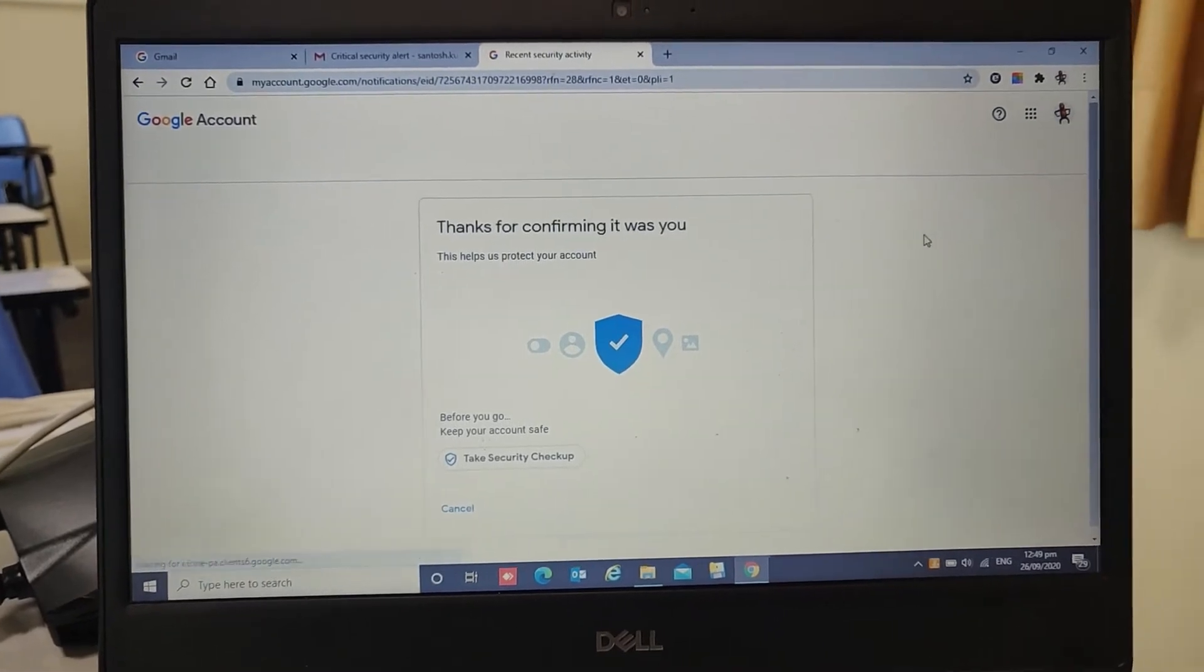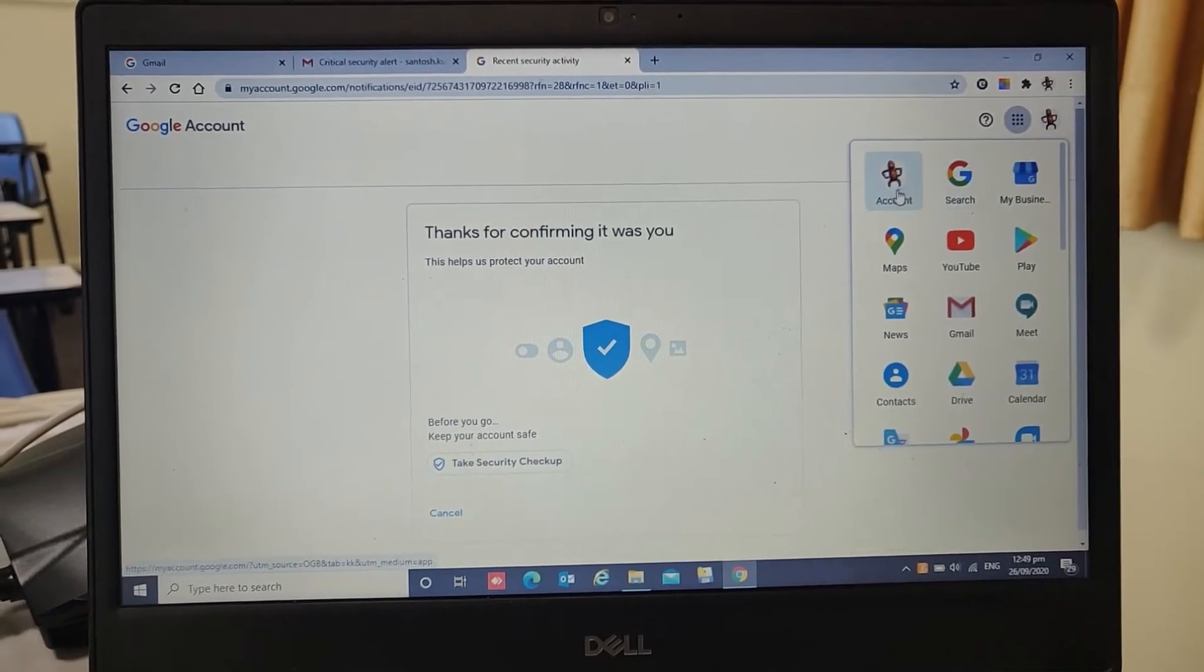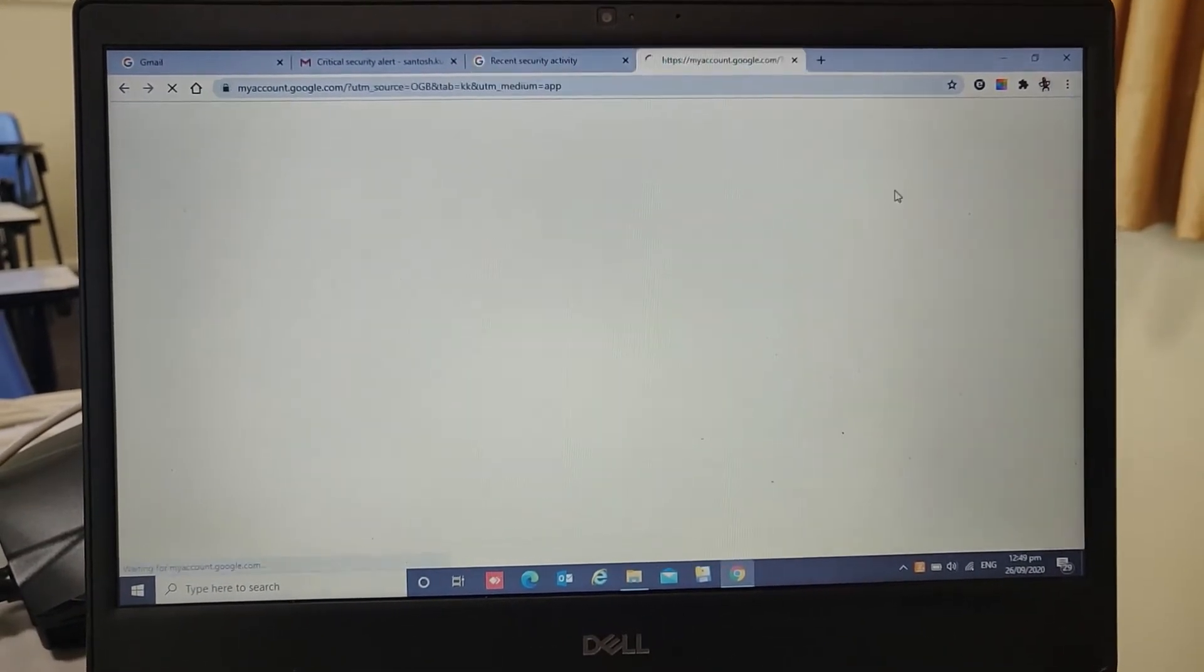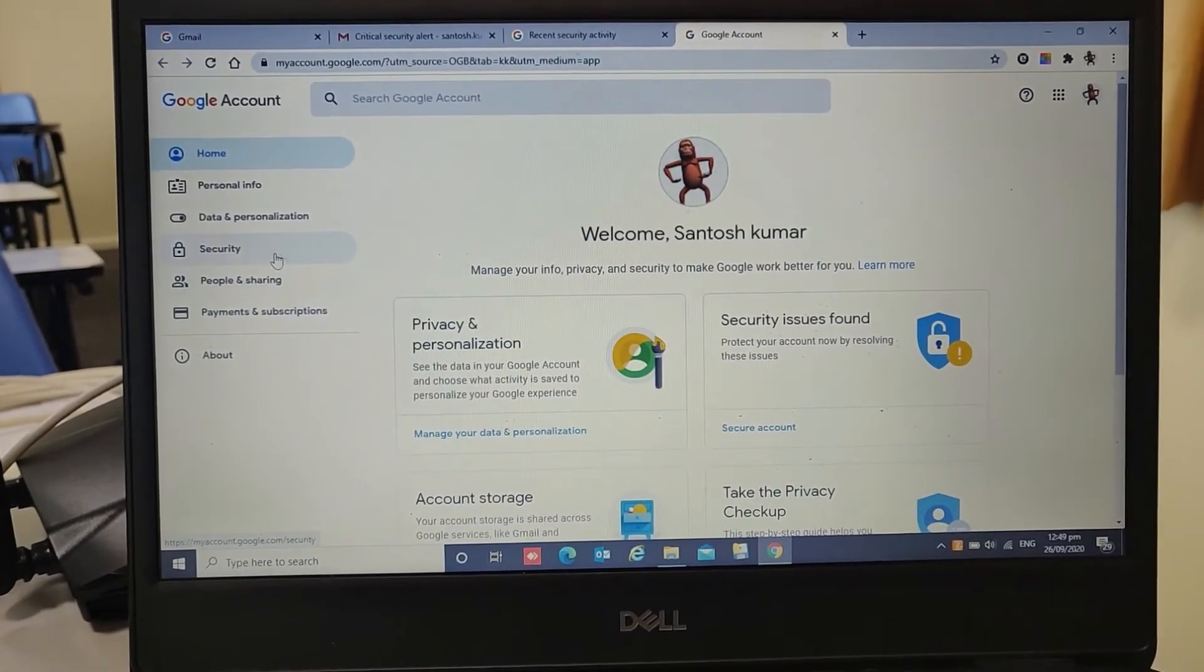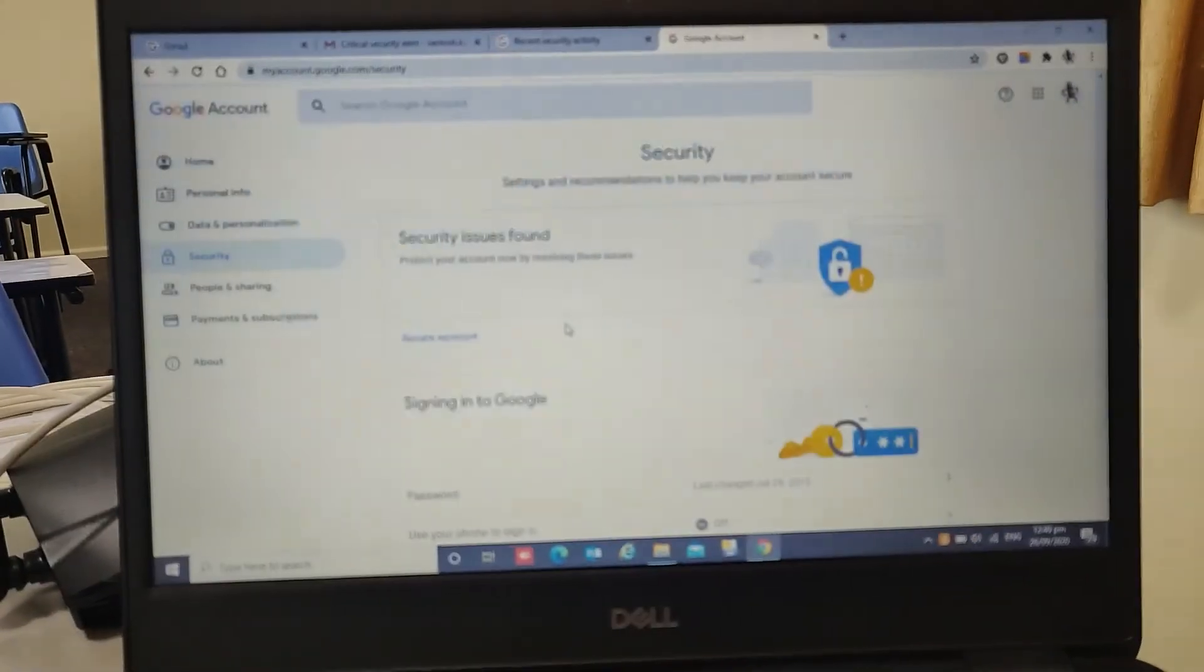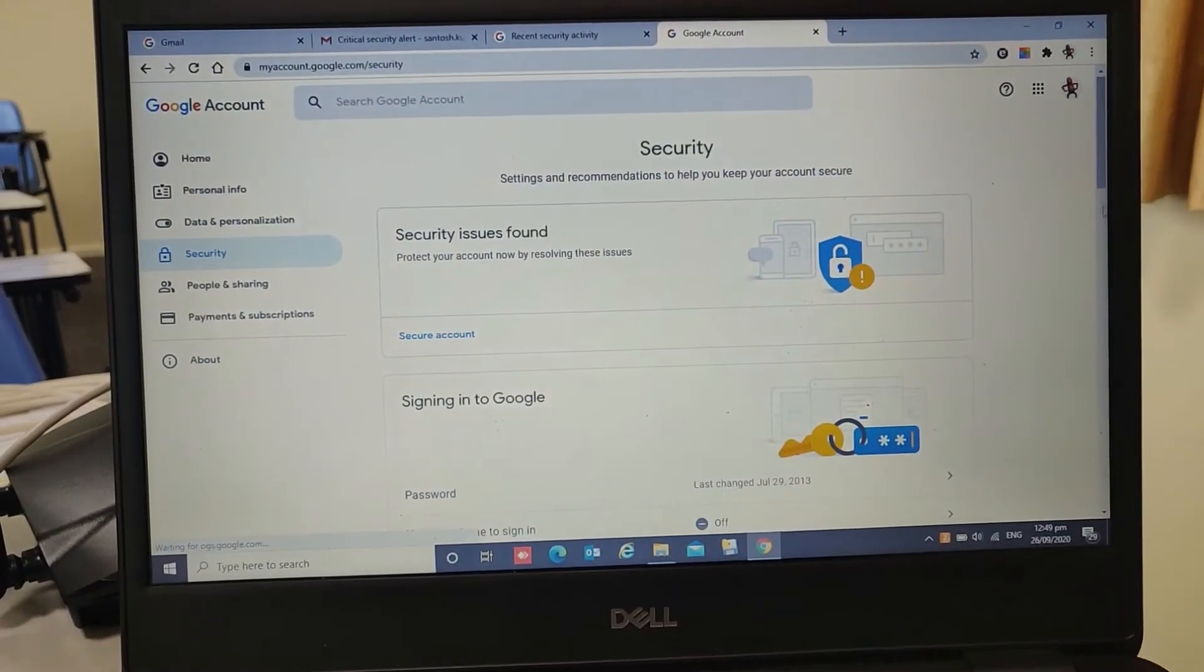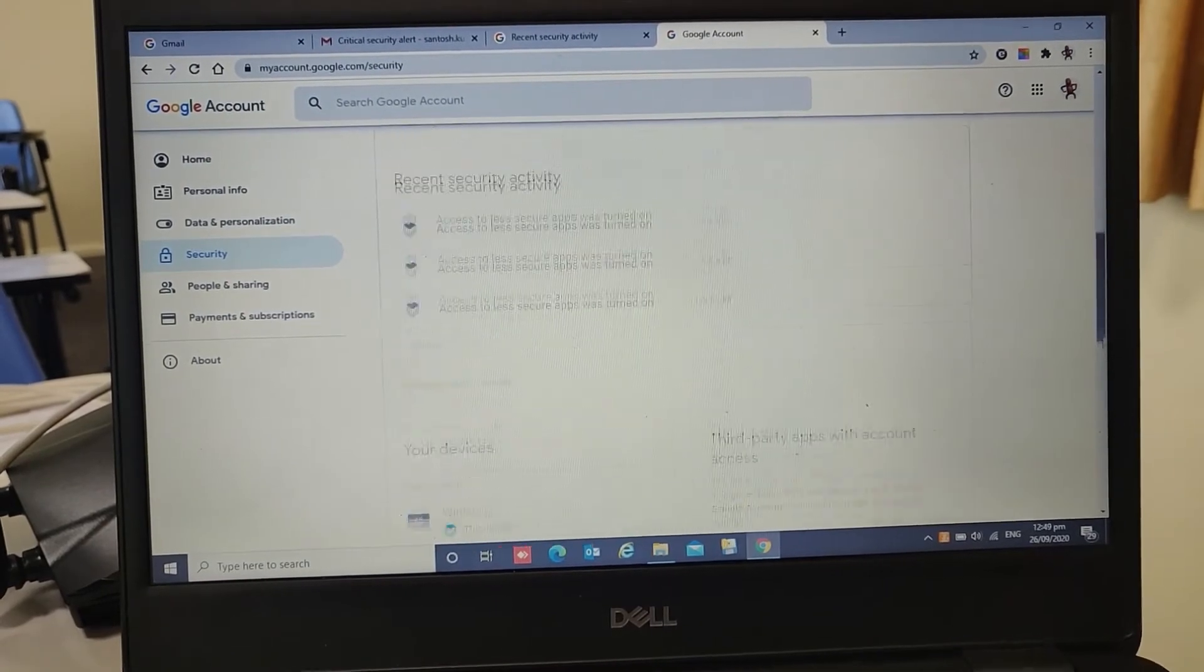Then go to Google app, click on account, go to security, and scroll down.